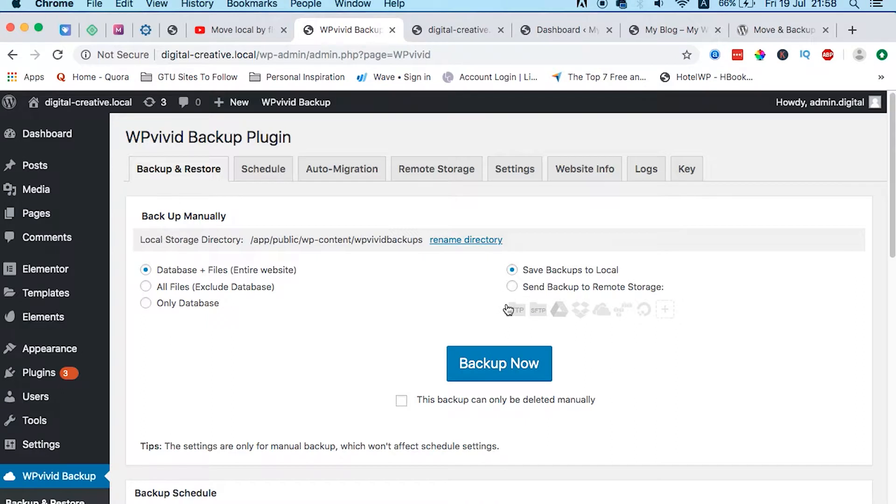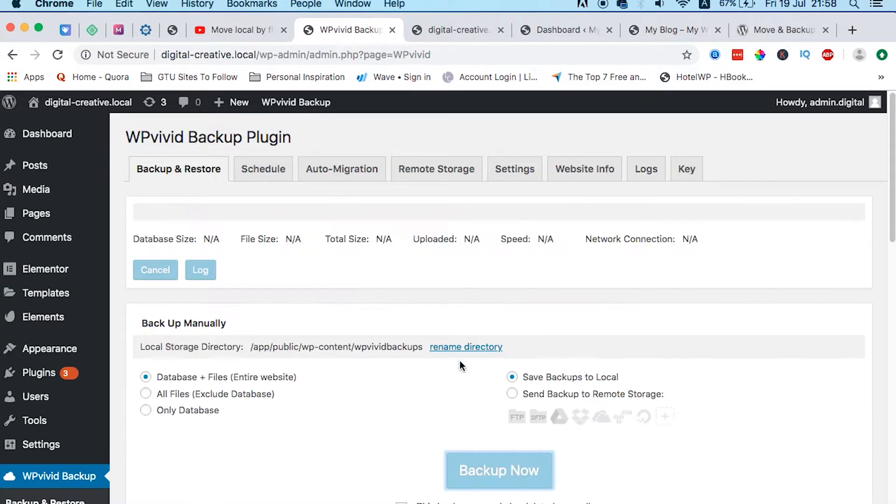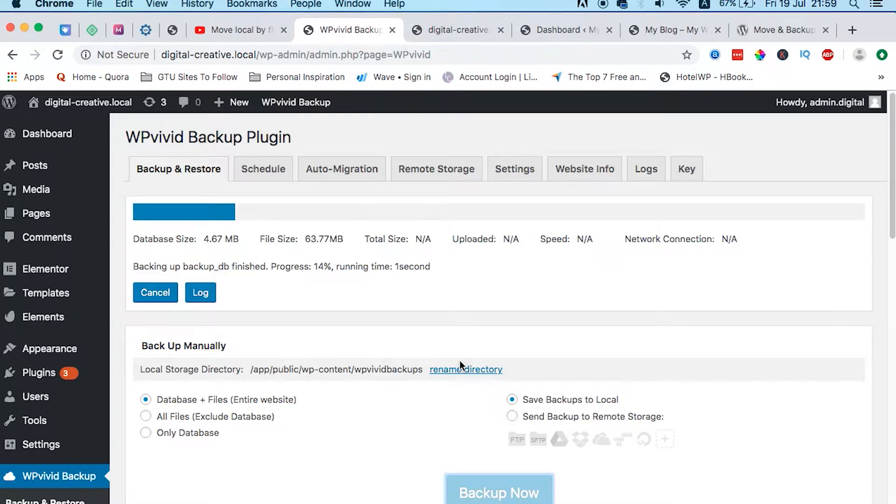You can also backup your website to other cloud platforms, but that's not what we want. We're just going to back it up on our local server and we are good to go. Once I press backup, it starts right away.